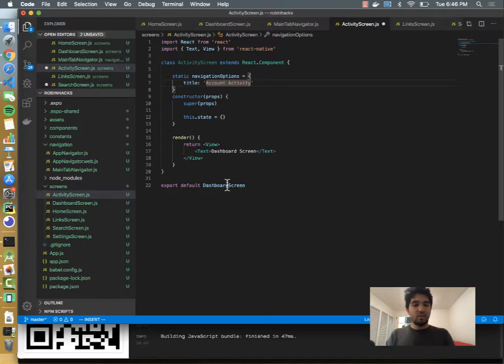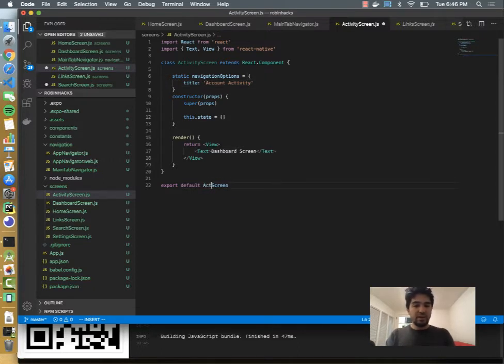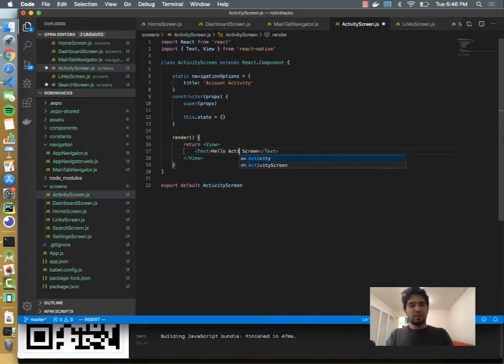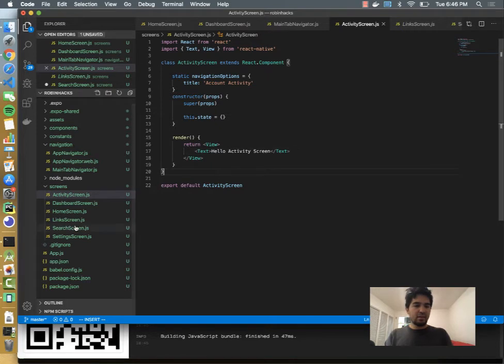Okay. And then we'll export, make sure you export it as activity screen, and then the content will be like, hello, activity screen. All right, so that's in there.